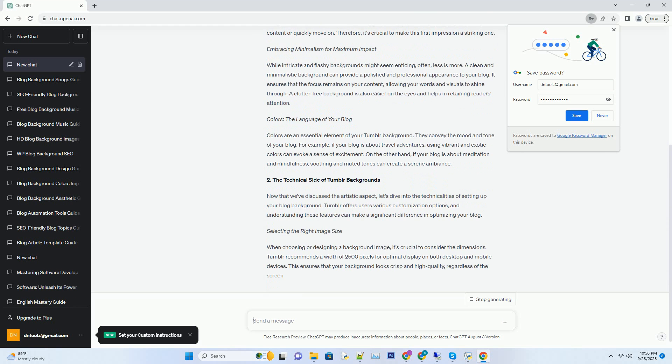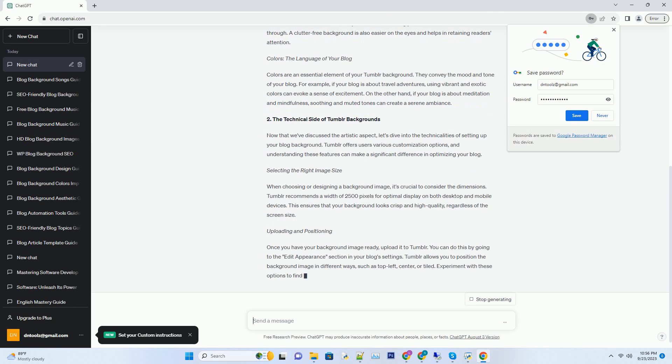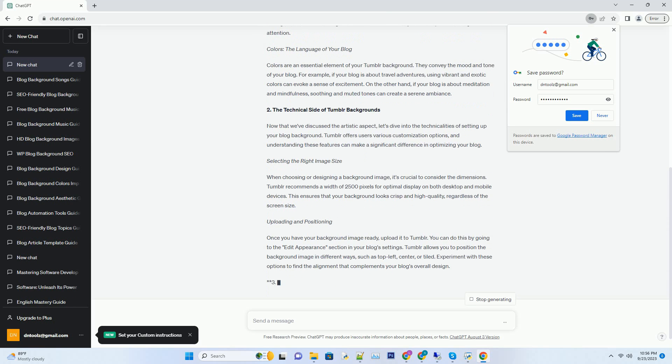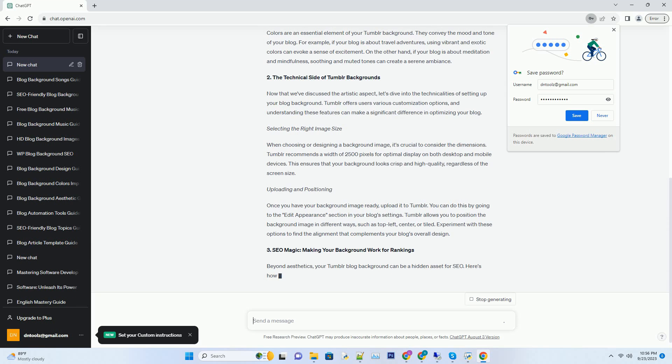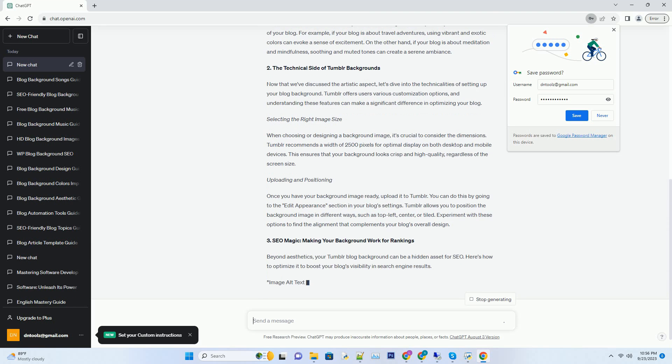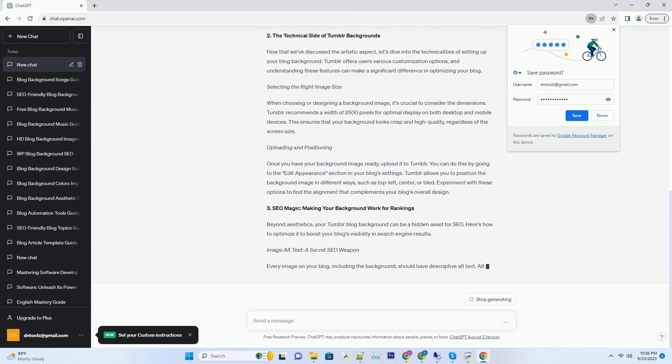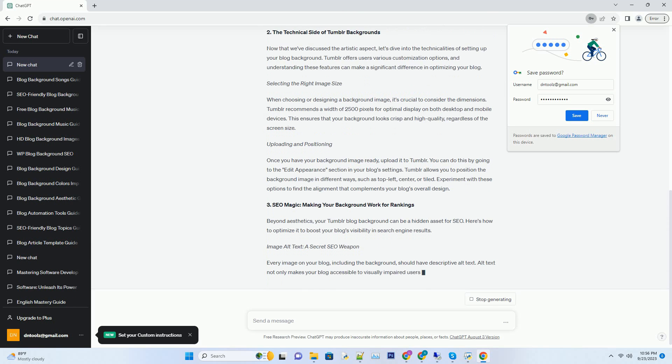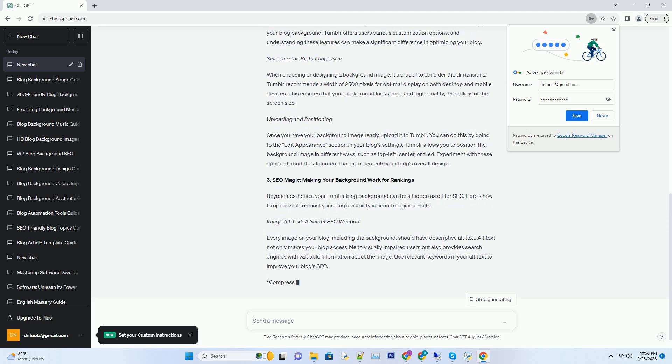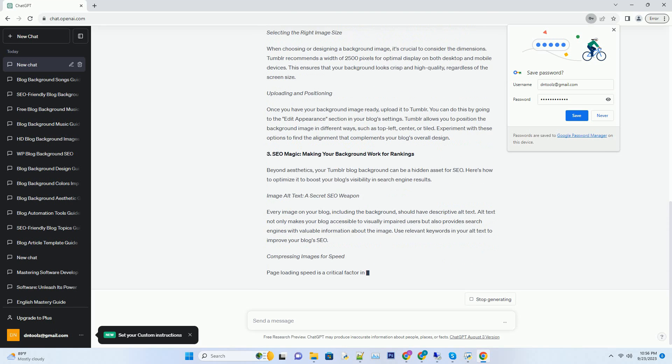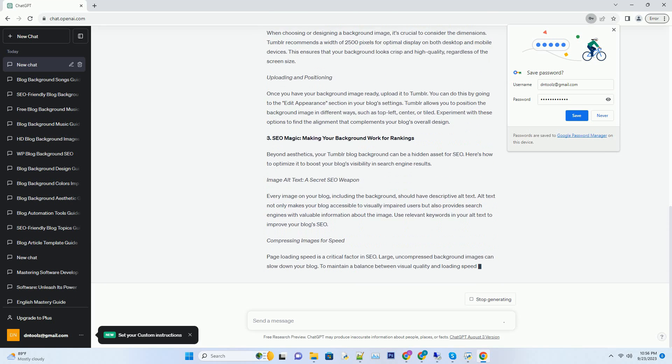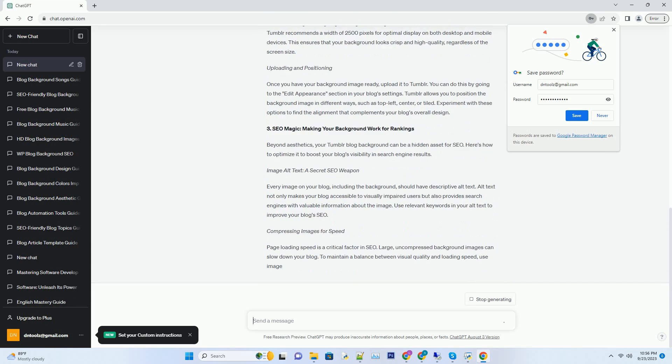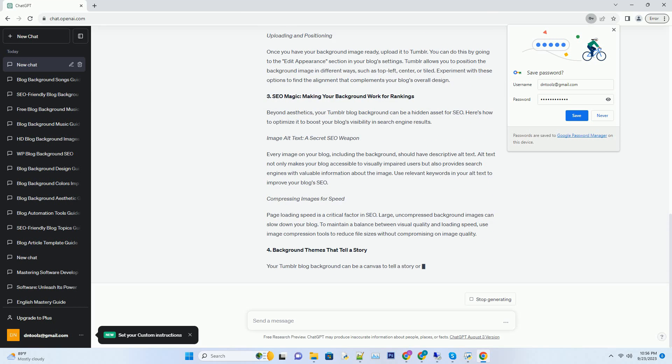Number 1. The Power of a Striking First Impression. When a reader stumbles upon your Tumblr blog, the first thing they notice is your background. This initial visual encounter can determine whether they stay and explore your content or quickly move on. Therefore, it's crucial to make this first impression a striking one.